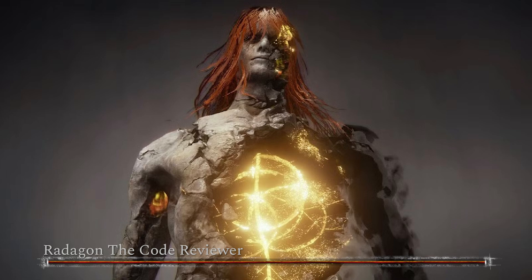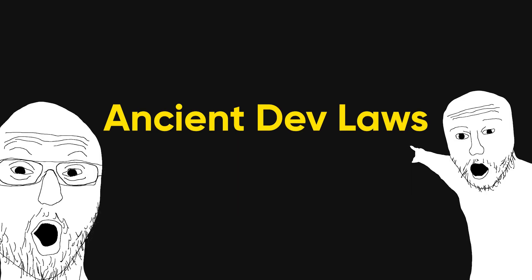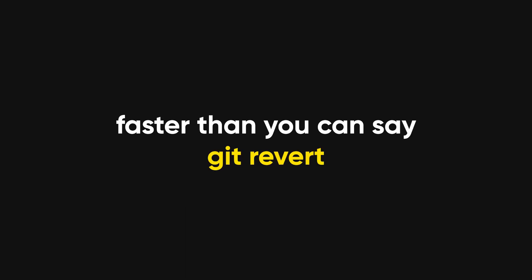Now let's talk about the reviewer. Contrary to what it feels like, they're not out to get you. Well, usually. Sometimes they enjoy the power trip, but mostly they're just enforcing the ancient dev laws. Code reviews exist so the entire codebase doesn't turn into spaghetti faster than you can say git revert.